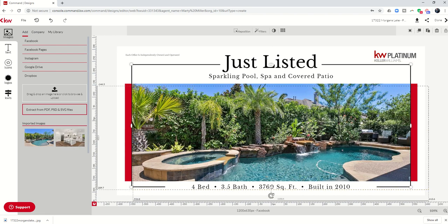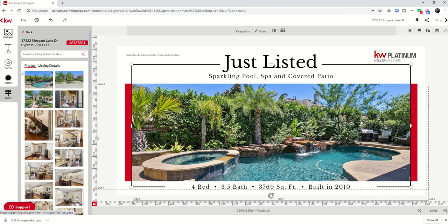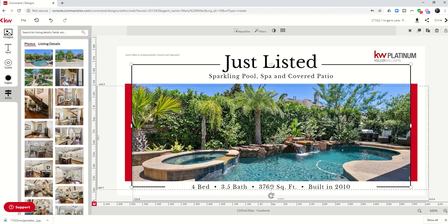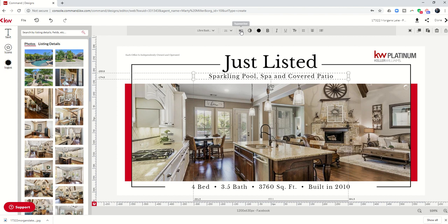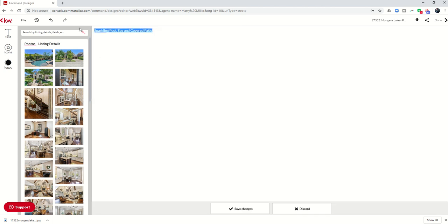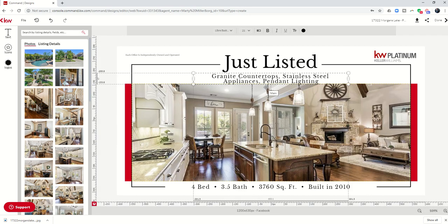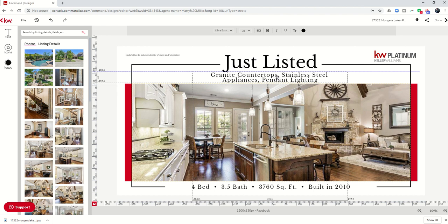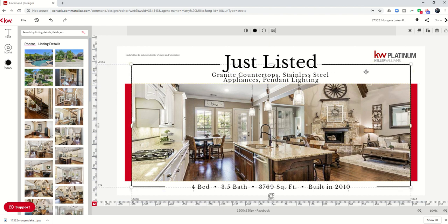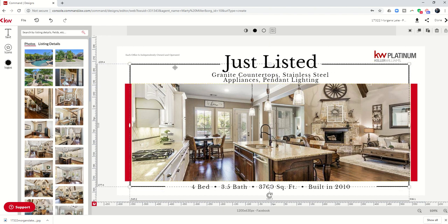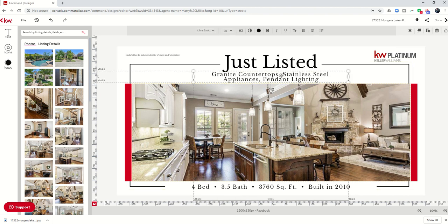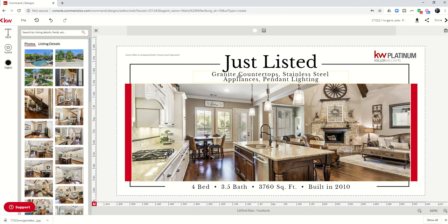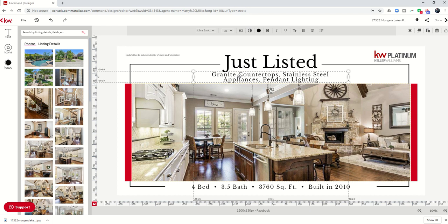So in order to do that, let's create five of these graphics and we'll save those for use in the future. So what do I want to do now, I want to come back in, I want to go back to KWLS images, and let's find a picture of the kitchen. Here's a really nice one of the kitchen. So we're going to change that out. And then we're going to click here, we're going to change the typewriter to granite countertops, stainless steel appliances, pendant lighting. See if that fits all in one line. And as long as it does. That still looks okay. Let's move it up just a little bit there.